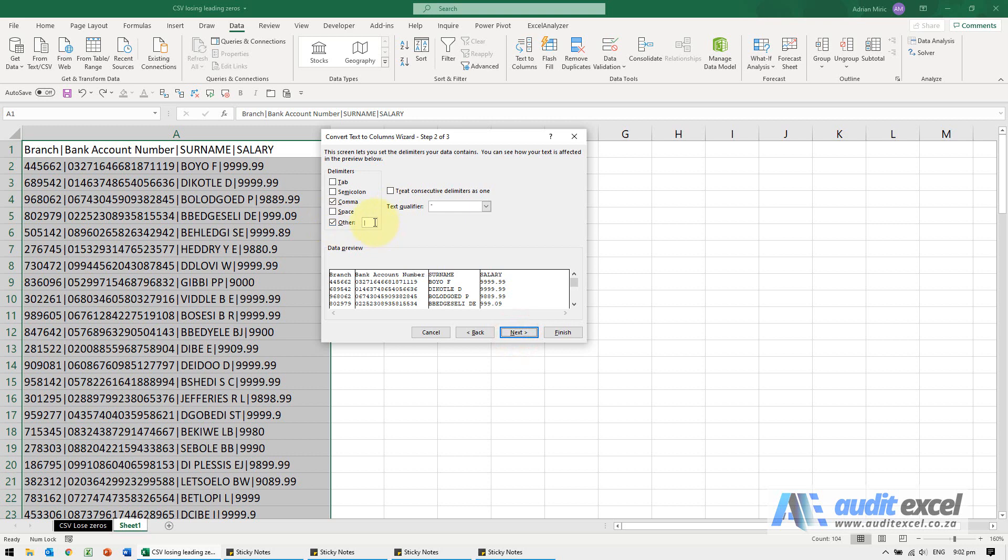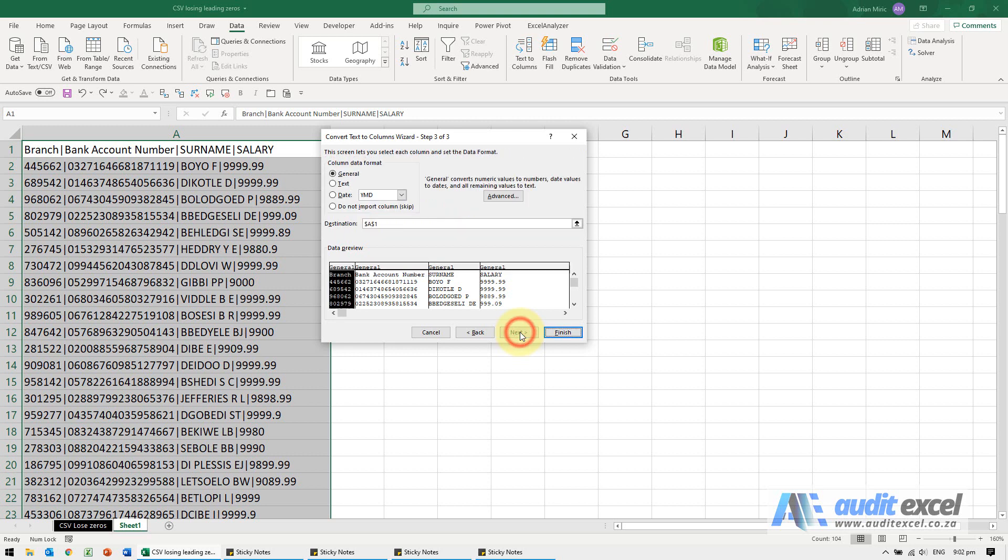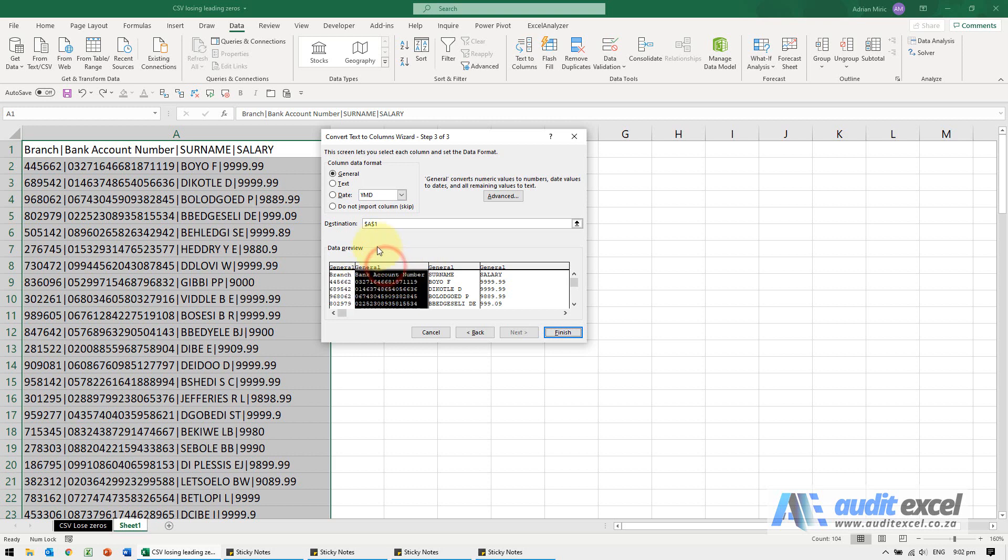It is still delimited with that, but now instead of clicking finish, I'll go next. And what you'll see is we can specify what these columns are going to be. And the key here is at the moment they're all general, which means Excel guesses, and if it looks at this, it'll say these are numbers. I'm going to highlight that and I'm going to tell it it's text.